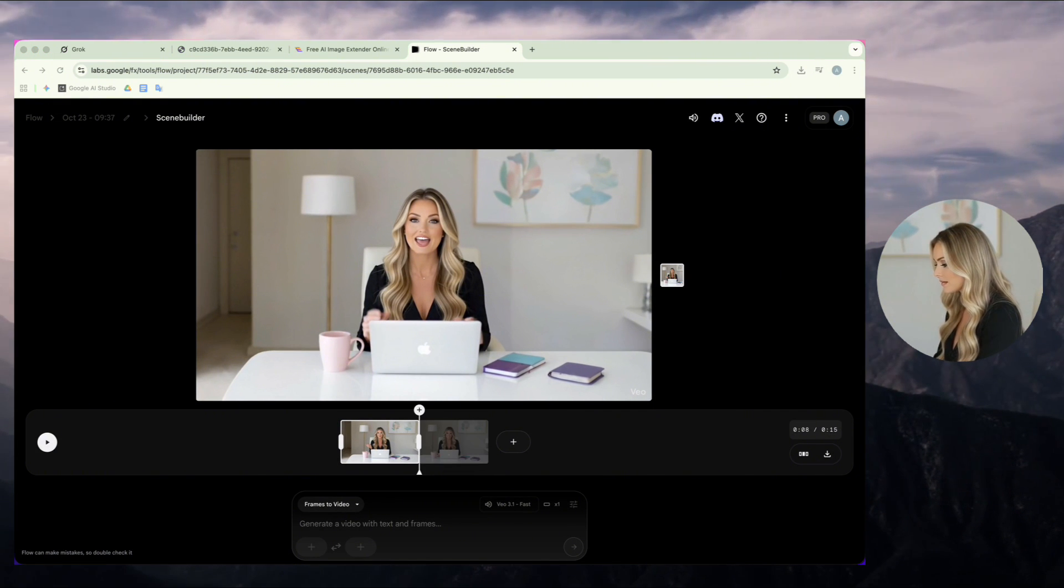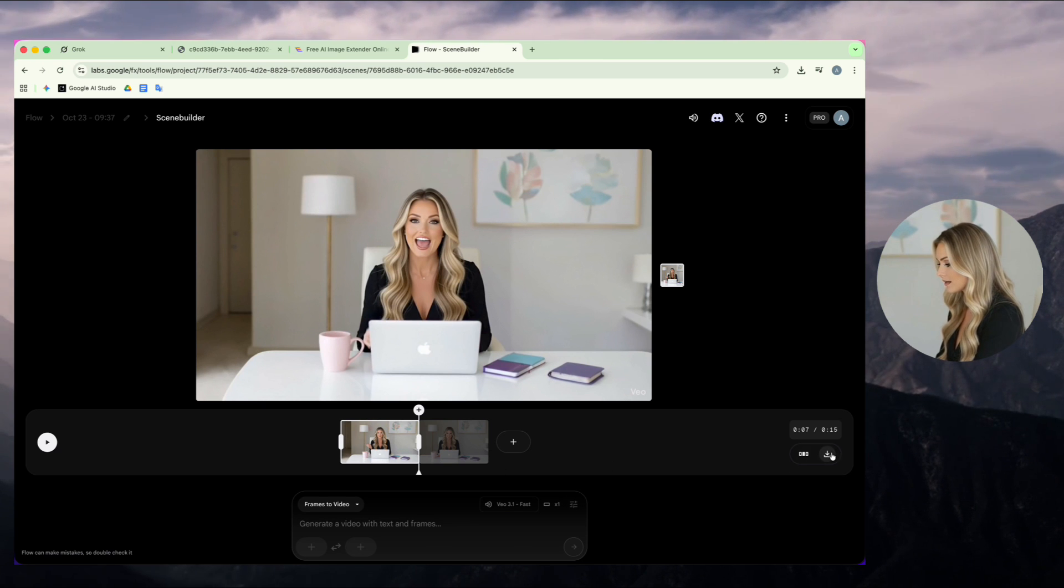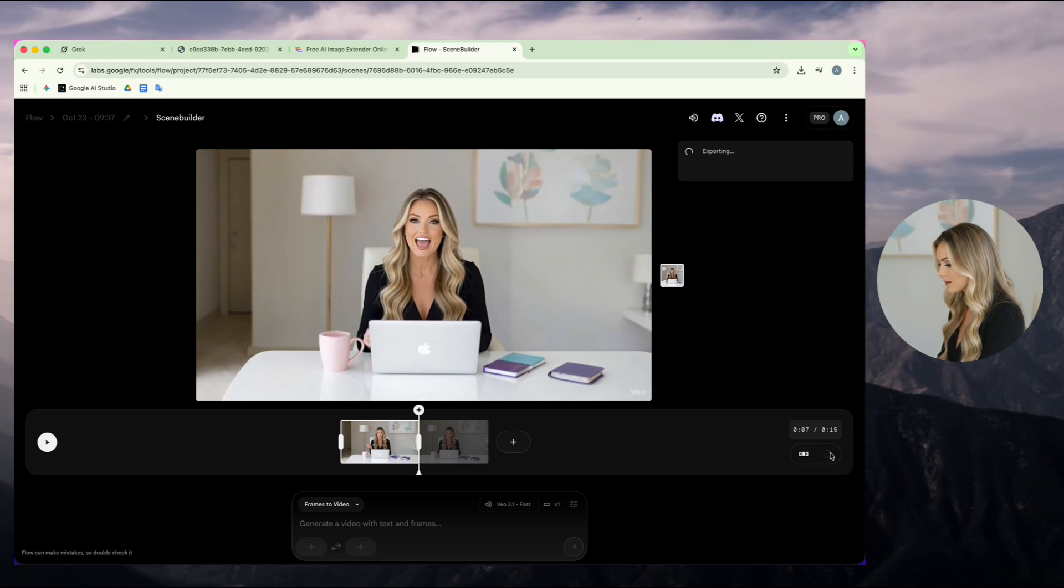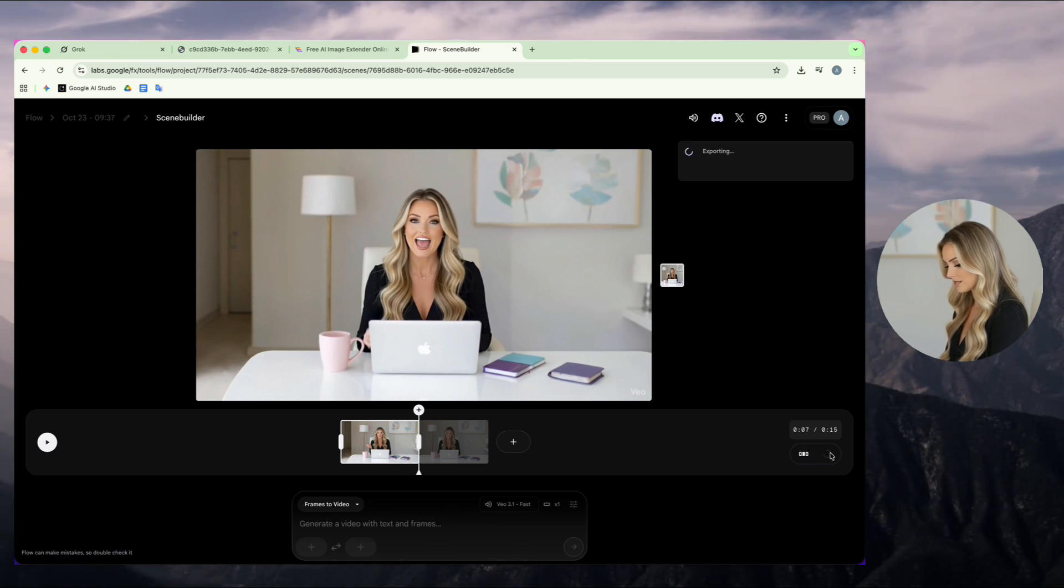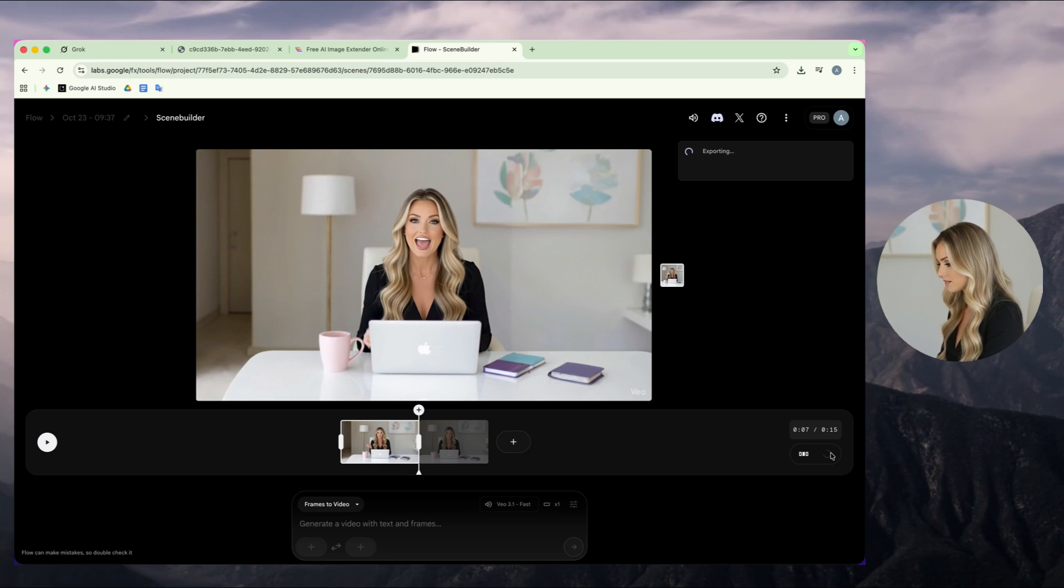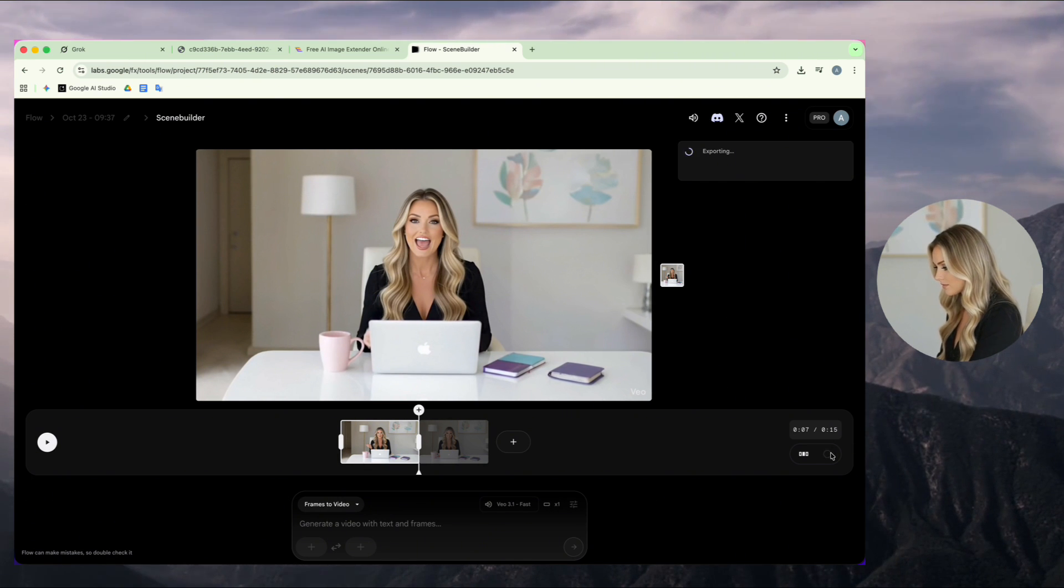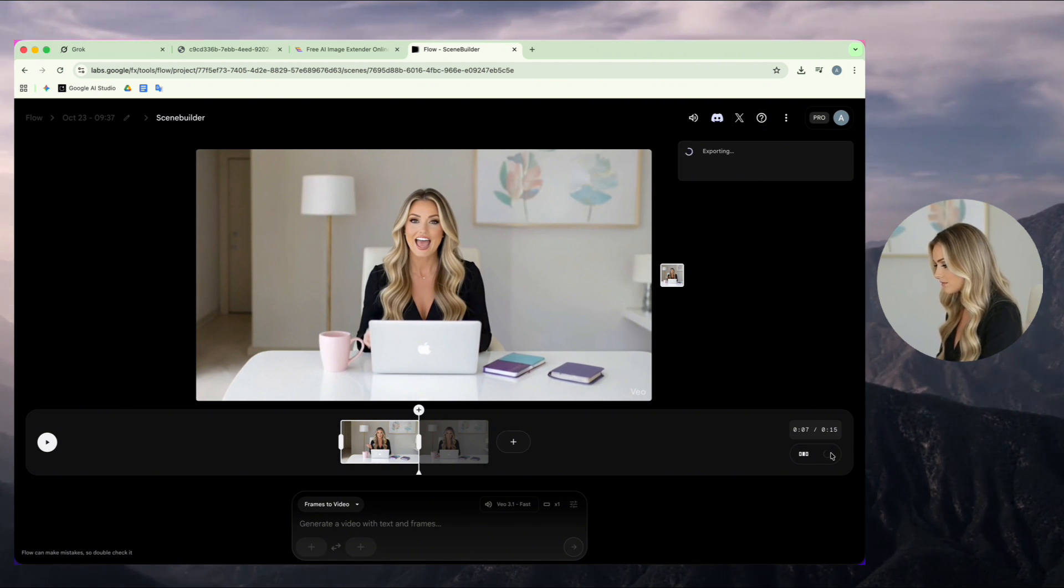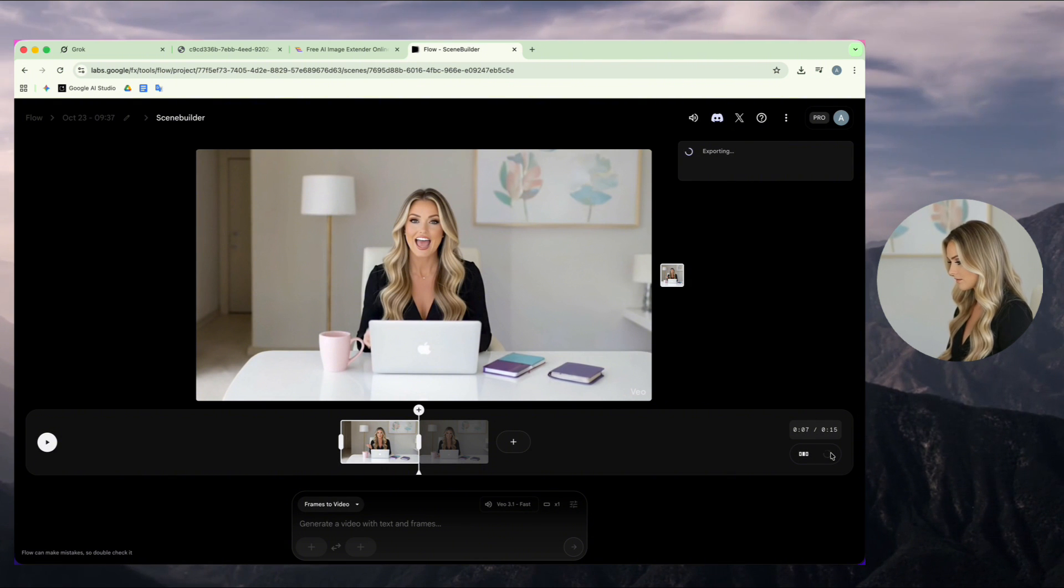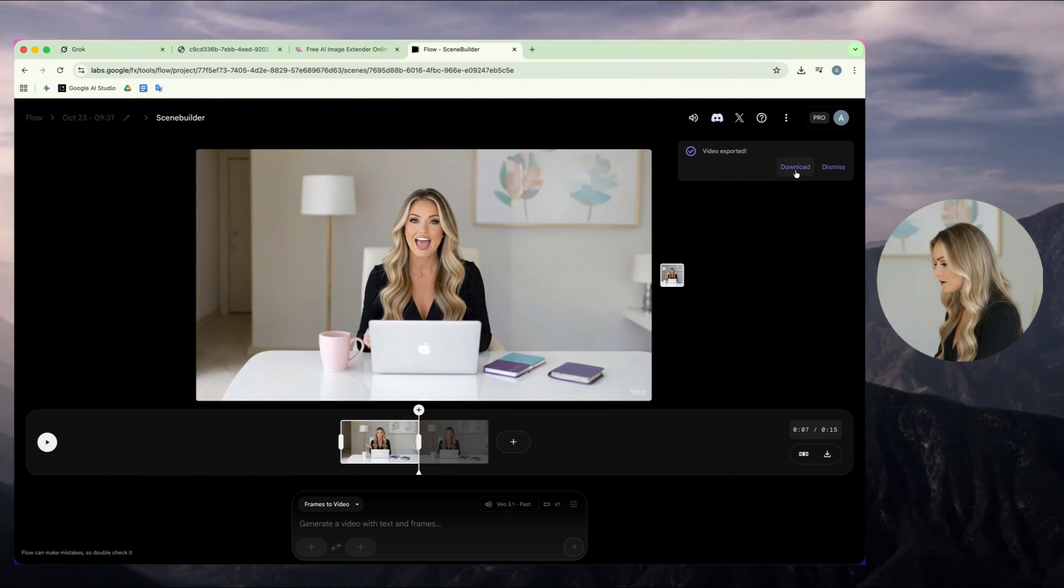Now, I click on this small icon to start exporting my video. Then, I wait patiently while the export process finishes. When it's done, I download the new video and go to Google AI Studio to make the voice.